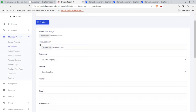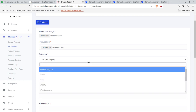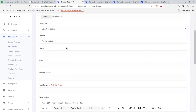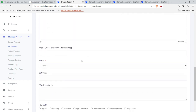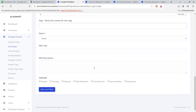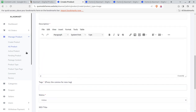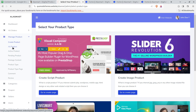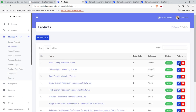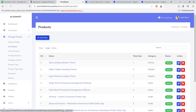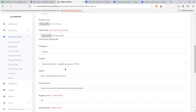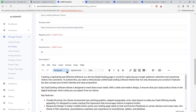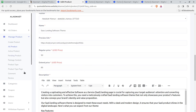You can change the thumbnail, product icon, category, select the author, name, description, tags, status, SEO title, description, and highlight marks. You can add as many products as you want to sell at your portal. You can see all the created products here, and you can also edit existing products — this brings up the same screen where you can set the pricing and change whatever you want.